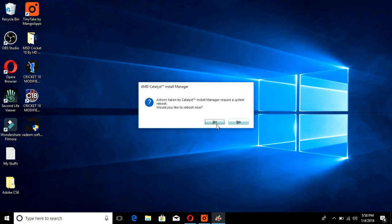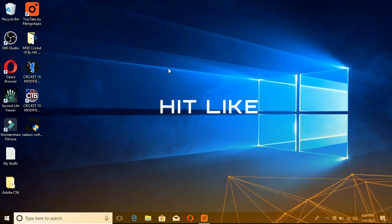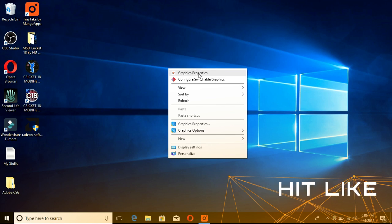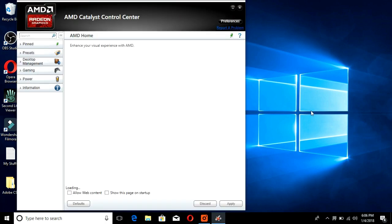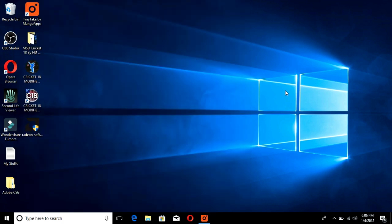The Catalyst Install Manager requires a system reboot. Select Reboot and restart your PC. After restarting, right-click on the desktop and you can now see the graphic properties for the AMD Radeon graphics card. AMD Catalyst Control Center is back and from here you can manage all your graphics card settings.